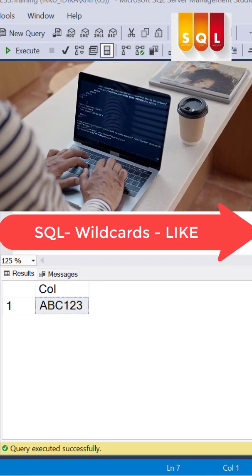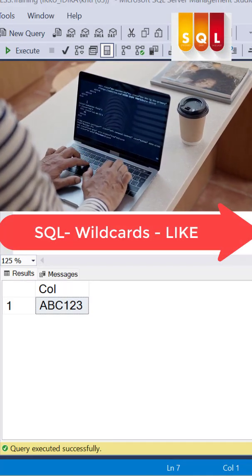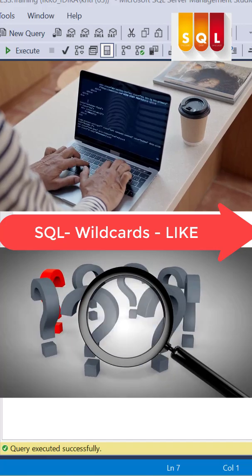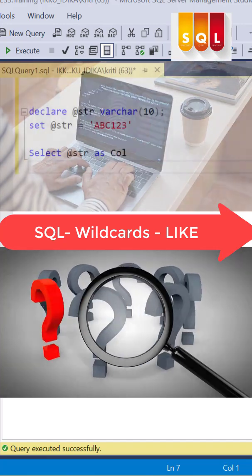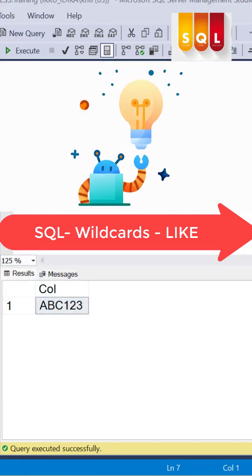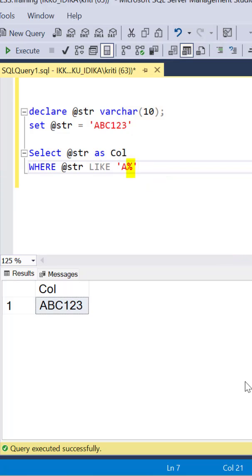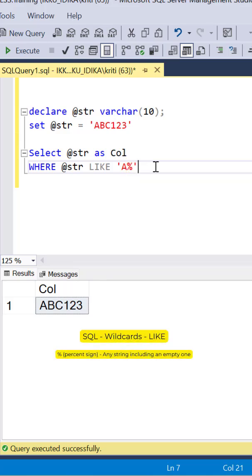Are you one of those developers who gets confused using the wildcards in SQL LIKE patterns? Then this quick recap is perfect for you. The percent sign represents any string including an empty one. So this LIKE condition here means any string starting with the character A.